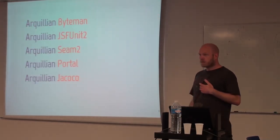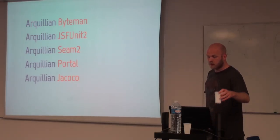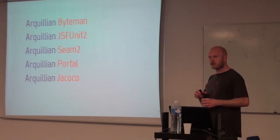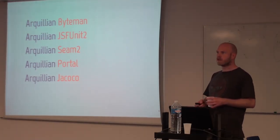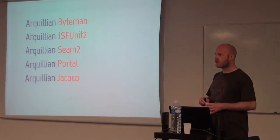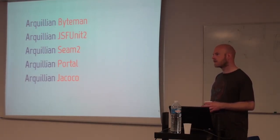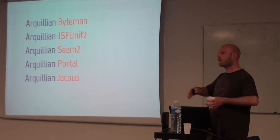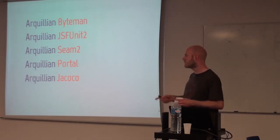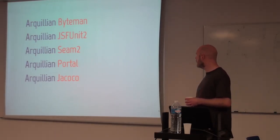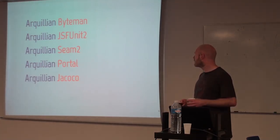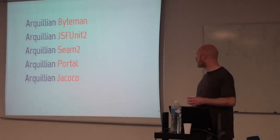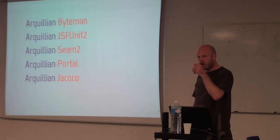There's Byteman, which is basically code manipulation, sorry, mocking, but in a running environment where you can set up rules to say that when this method is called, do something, or throw an exception for instance, or kill the whole stack that is the TCP/IP stack. If you want to see what happens when two servers lose their connection. There's Seam 2, the support for the in and the out injections. Portal to test things like GateIn and Liferay portlets.